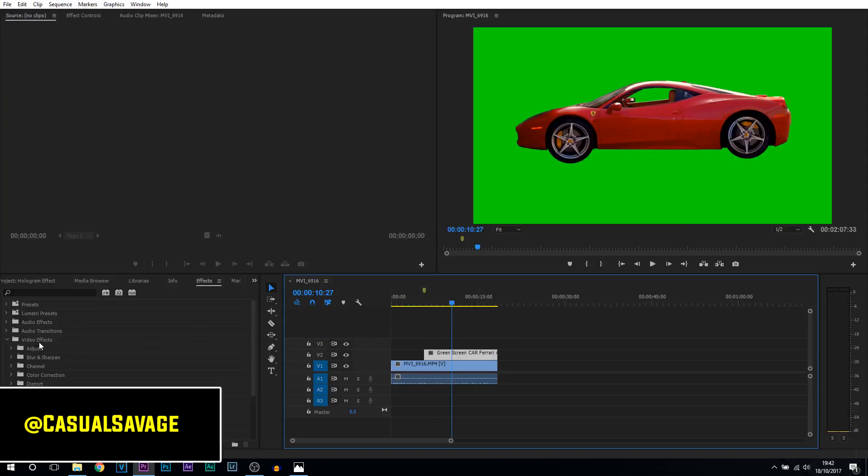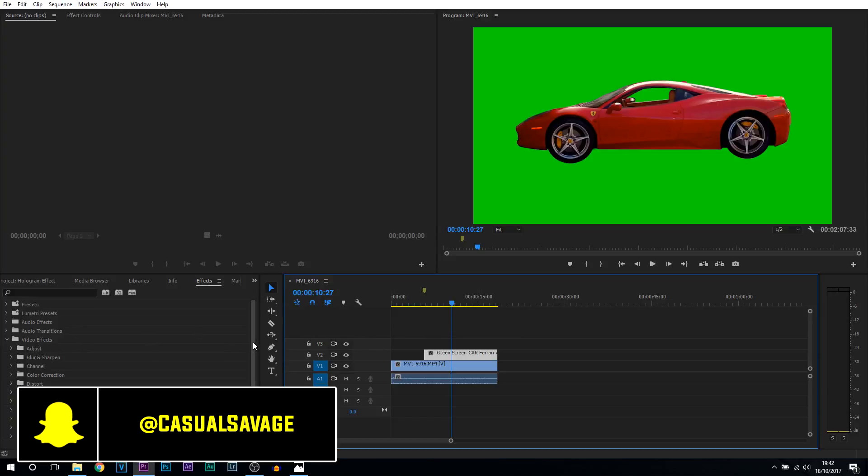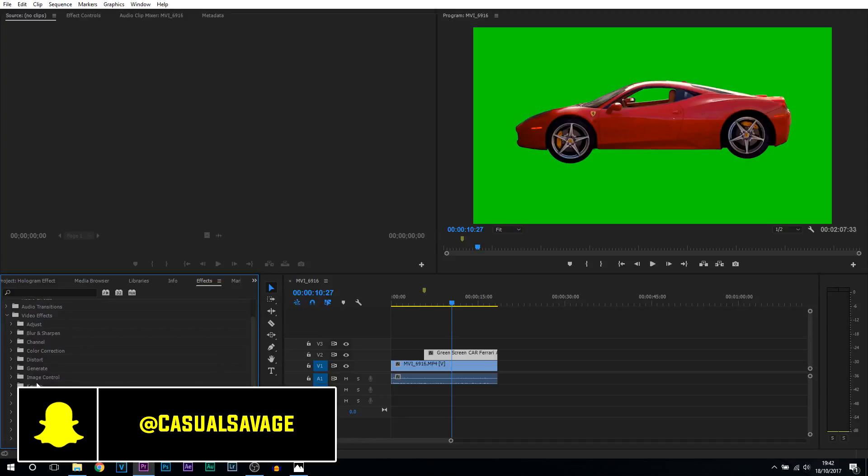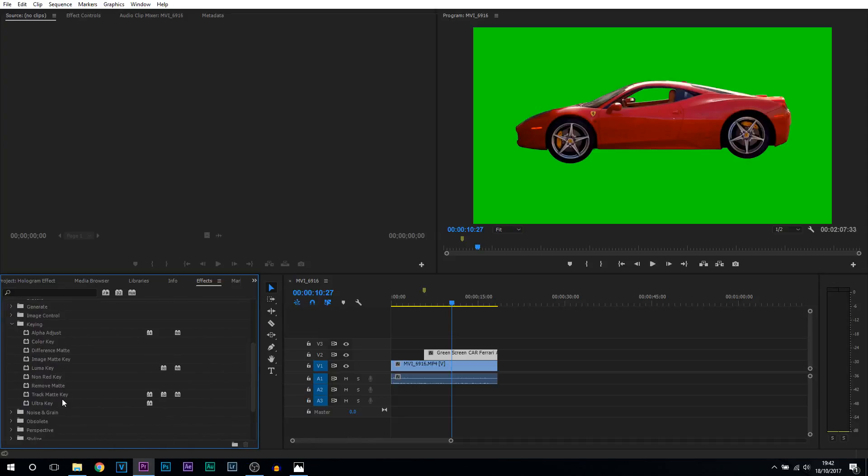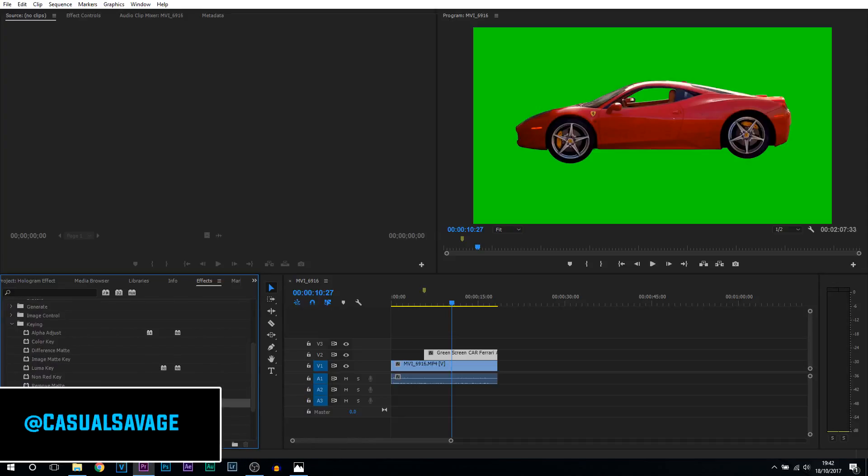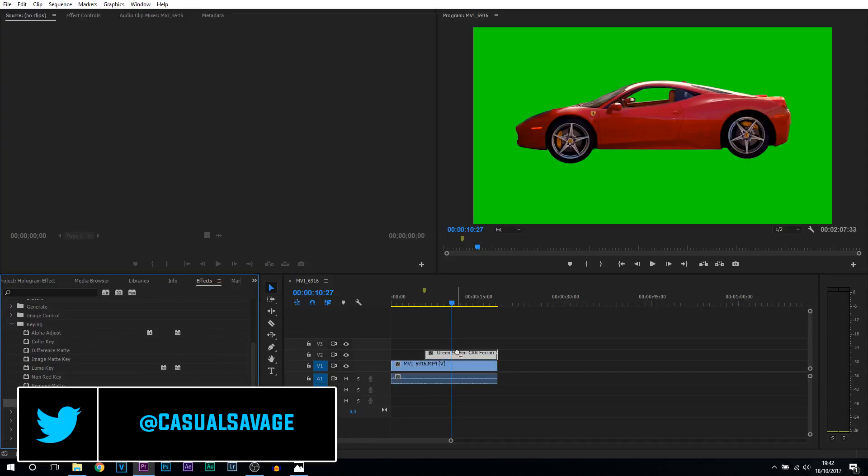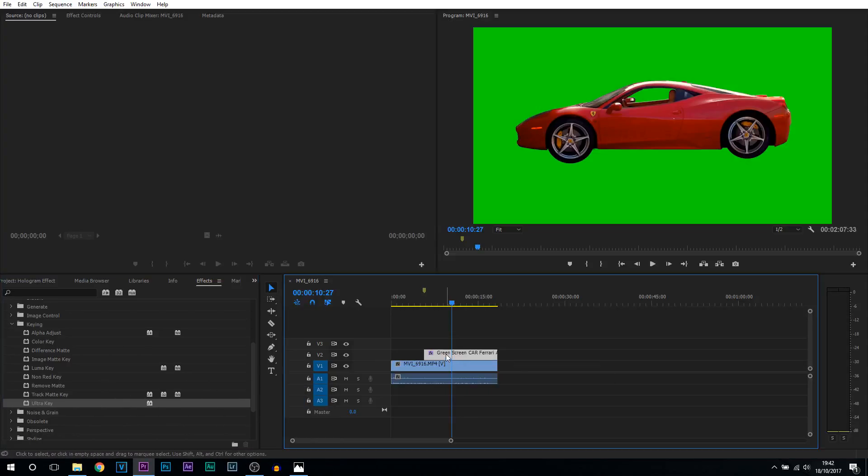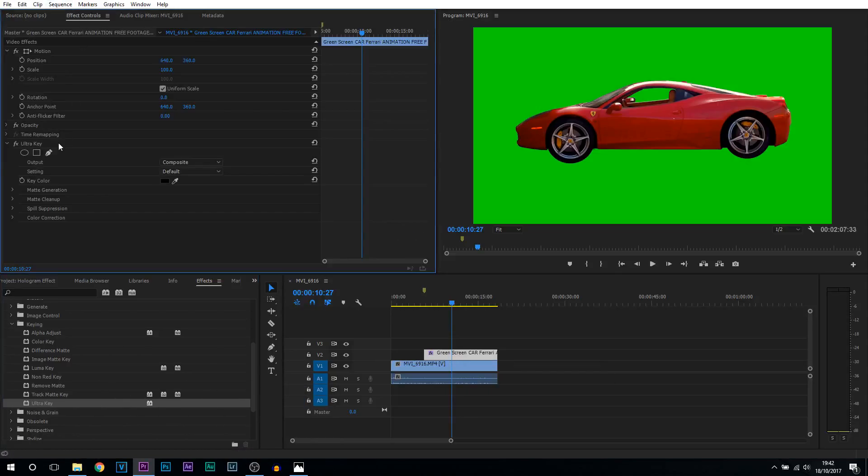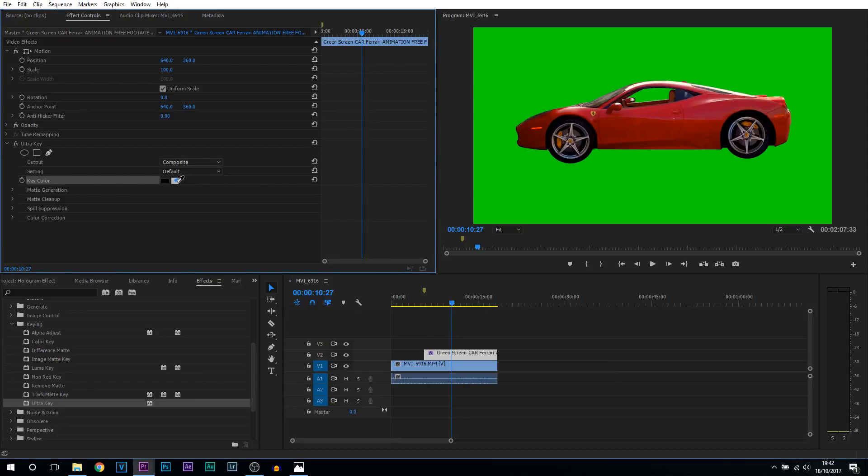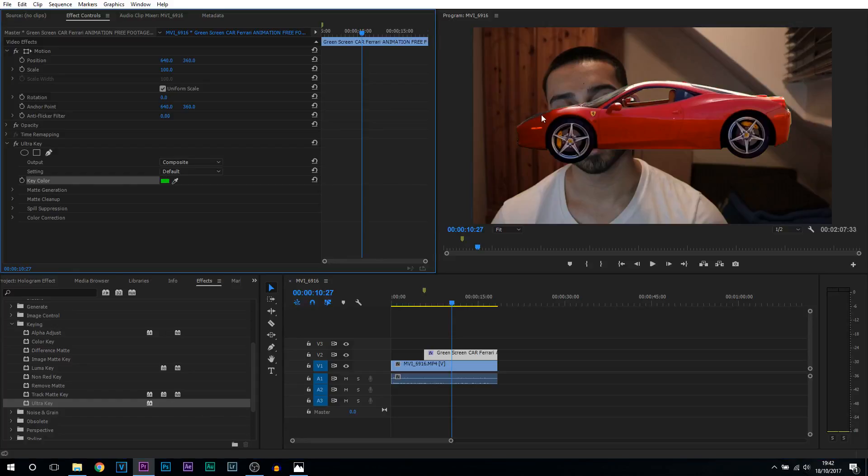So first of all, getting rid of the green screen. We're going to head over to video effects, come down and select keying. We're going to be using ultra key. Just drag and drop this onto the green screen. From there, select your clip, come up to effect controls and you'll see ultra key. You should also see key color and then you can select the color picker and select the green background.